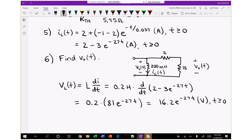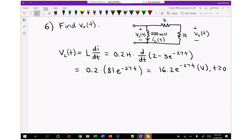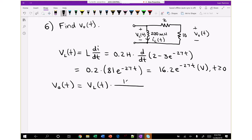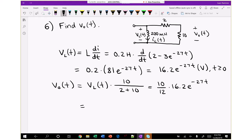Since the inductor is in parallel with both the 2-ohm and 10-ohm resistors, the inductor voltage equals the voltage across both resistors combined. Using voltage division to find the voltage across just the 10-ohm resistor: V0 = (10/12) times 16.2 e^(negative 27t), which gives V0(t) = 13.5 e^(negative 27t) volts, for time greater than or equal to zero.